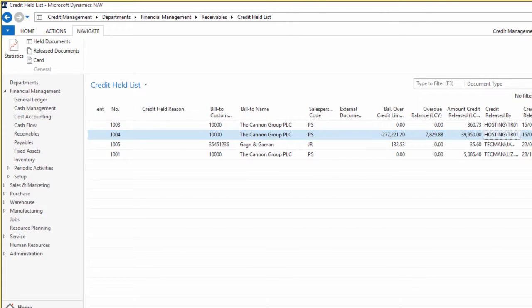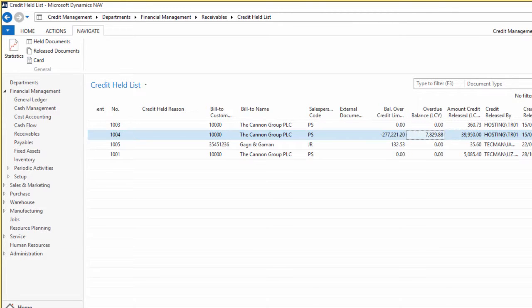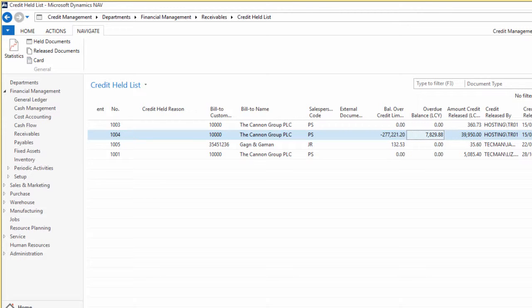We've got the credit release date time, it's just an indication of when it was released. We've got, as we did on the previous screen, the amounts and the overdue balance of the customer as well.